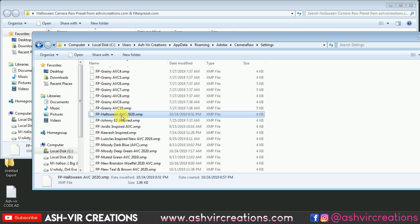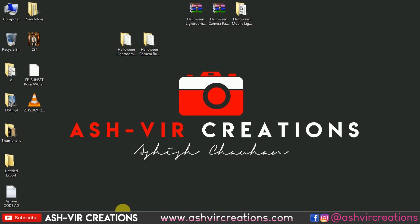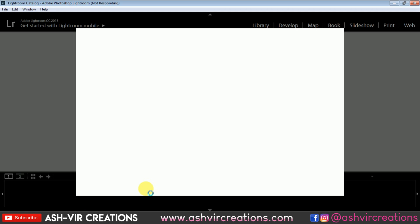Here you can see the FP Halloween AVC 2020 camera preset is now in place. Close both folders and restart your Lightroom as well as Photoshop. Let's see how it actually looks when you apply this to your Halloween portraits or photos taken at a party.